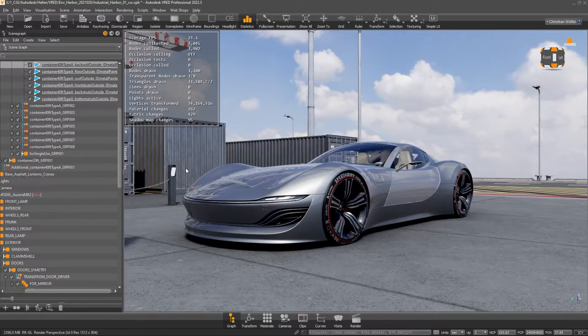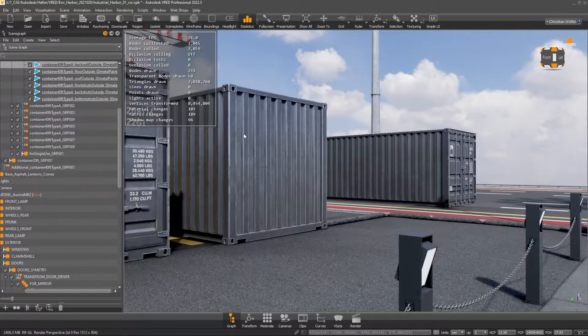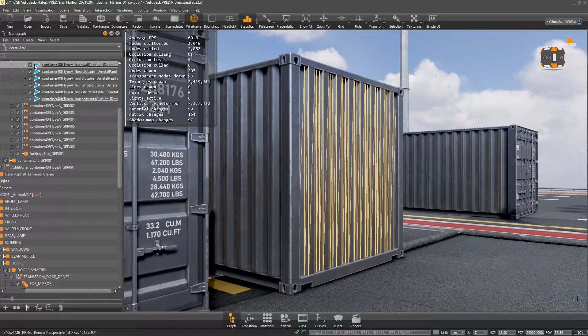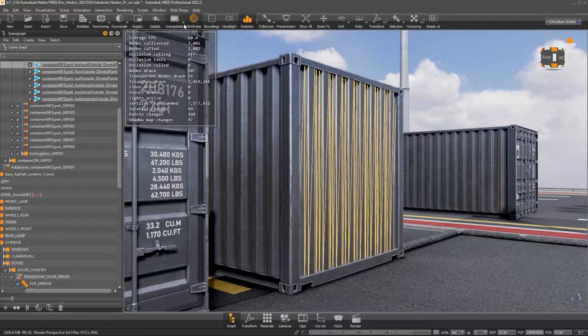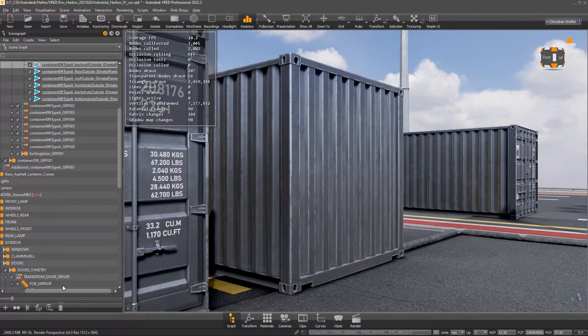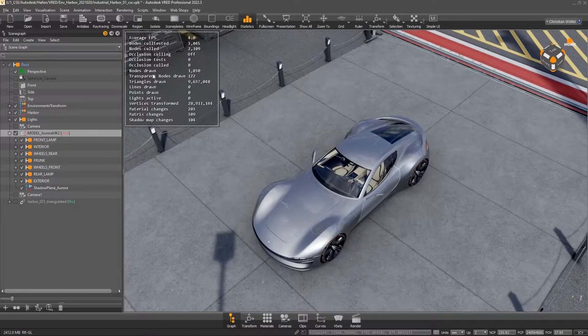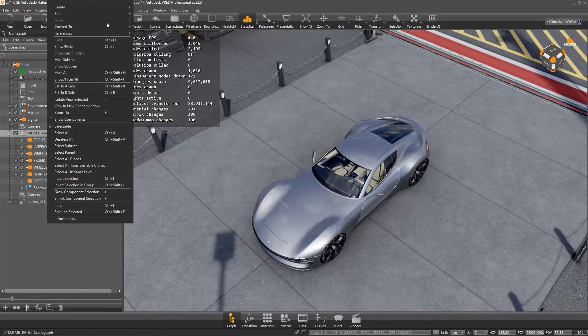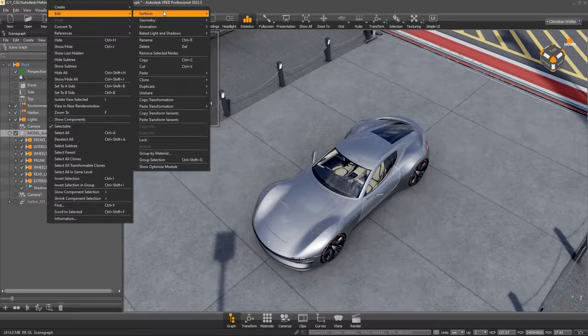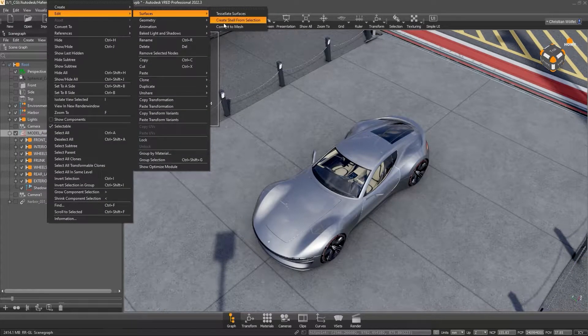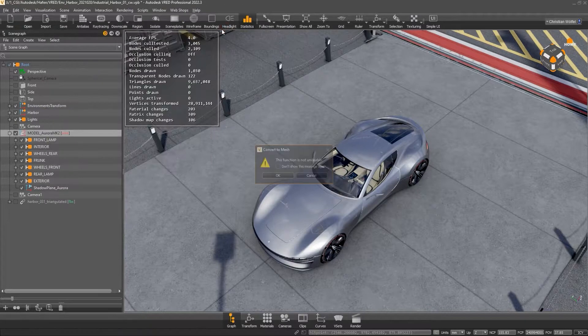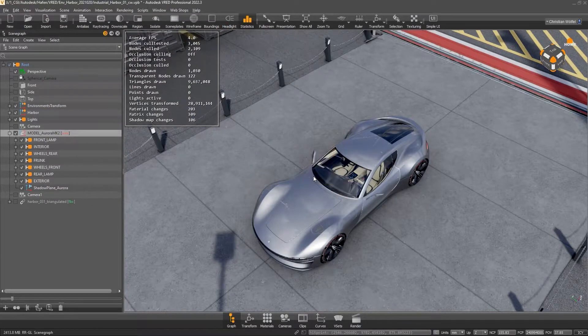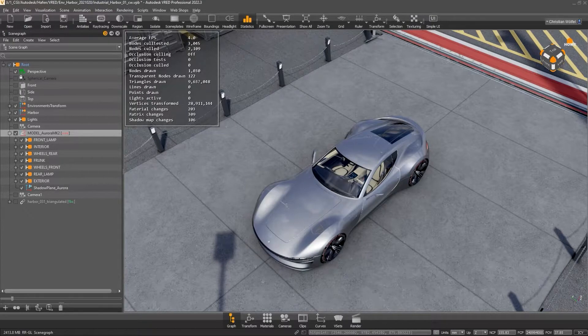If you work with polygonal data, you can identify it by the small triangle. To convert, simply select the desired node and right-click Edit Surfaces, Convert to Mesh in the scene tree. But please save your file including the NURBS data before converting.